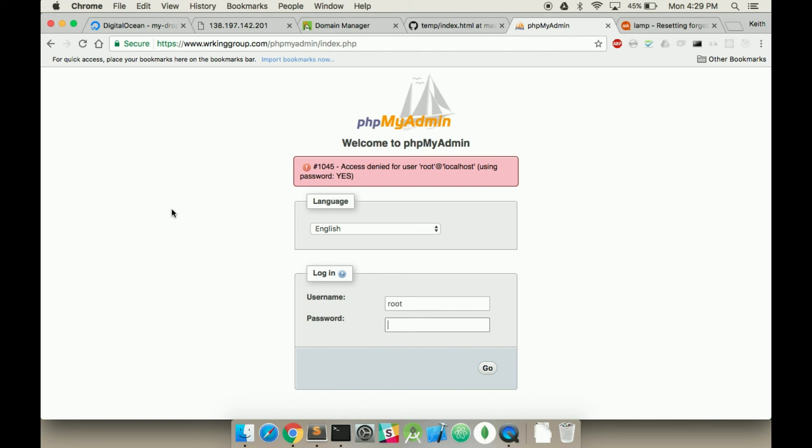You can reset this. There's a couple, I just looked at Stack Overflow. I don't know how to do this, but I'm not going to do this now because you guys get the general idea. phpMyAdmin's here. And you can set up and create databases just like you would on a local machine.